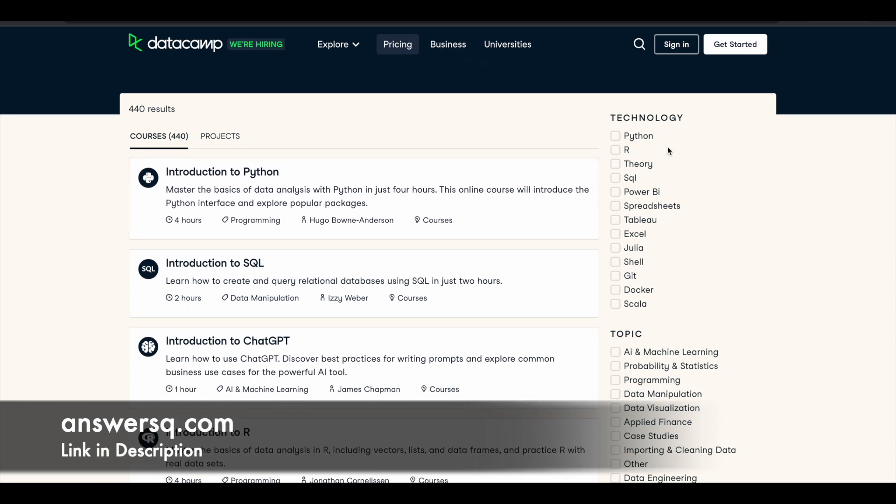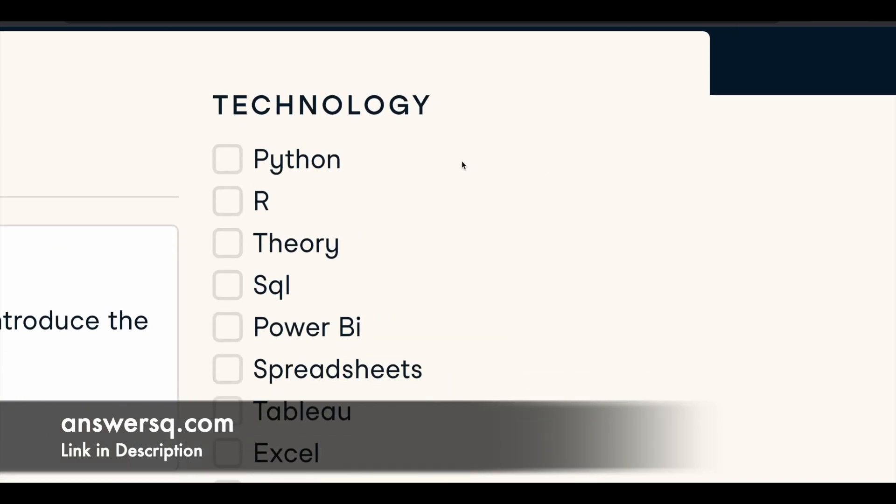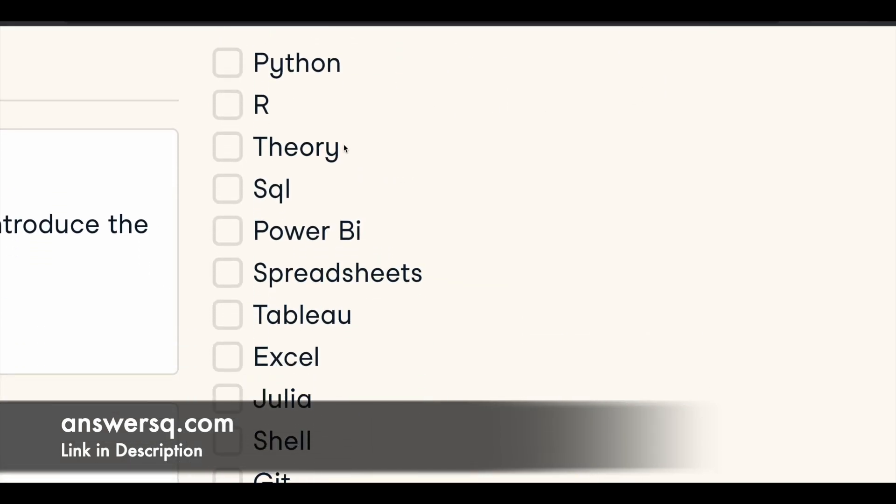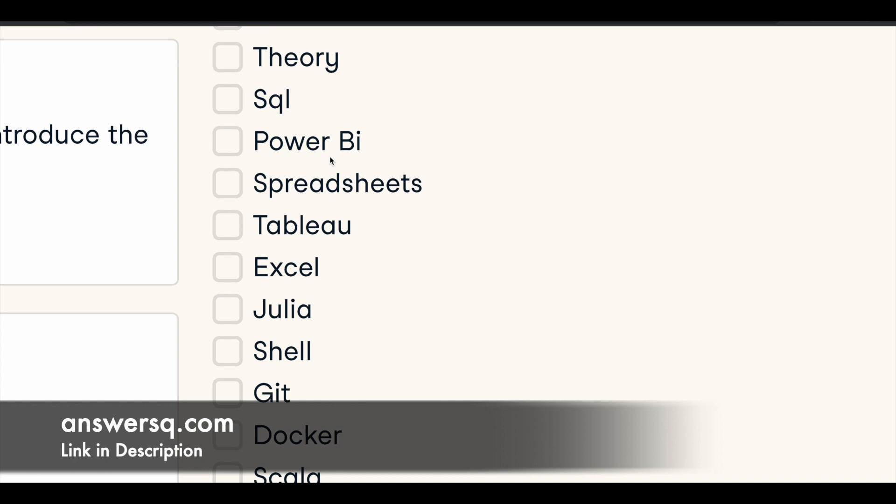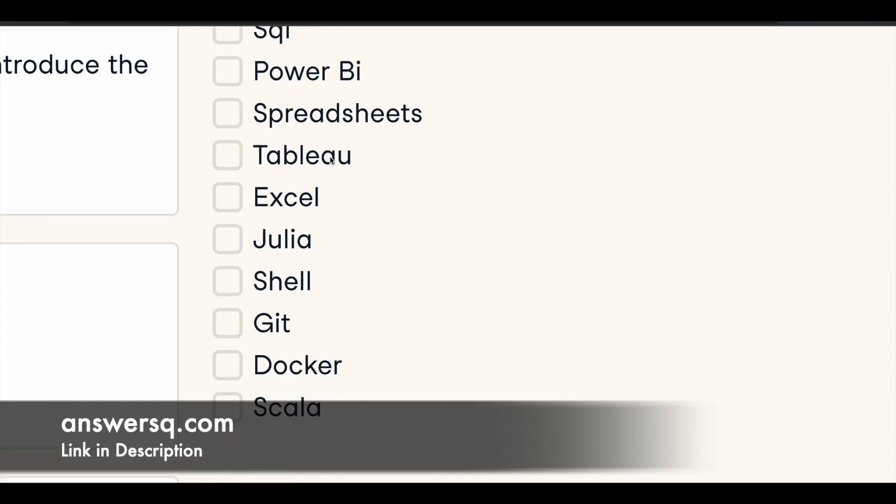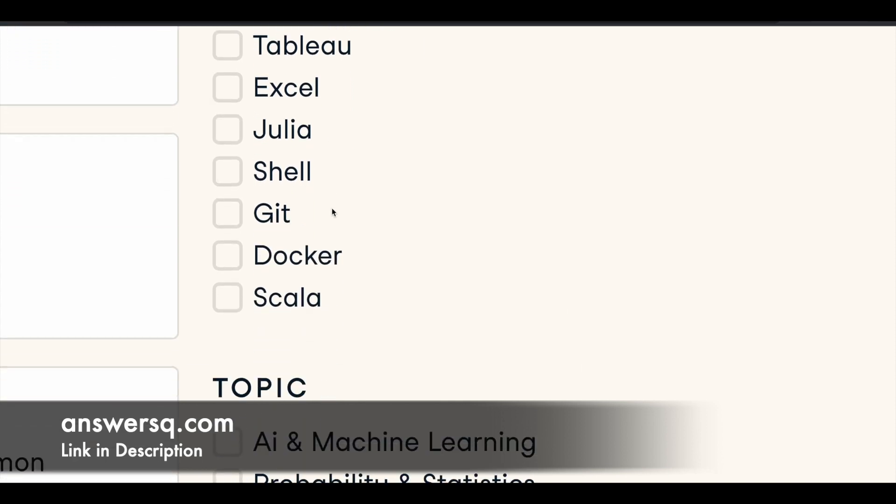You can learn a lot of different things by taking these online courses in DataCamp e-learning platform. You can see here if you take it technology-wise you can learn about Python programming, R programming, SQL, Power BI, spreadsheets, Tableau, Excel, Julia, Shell, Git, Docker, Scala.